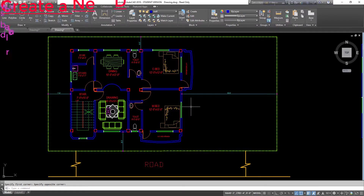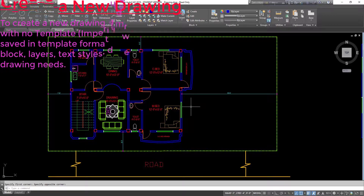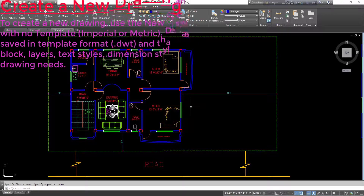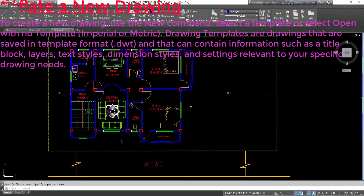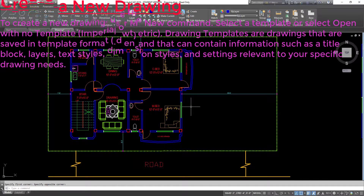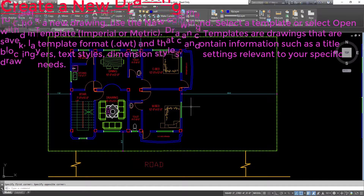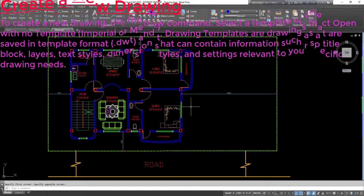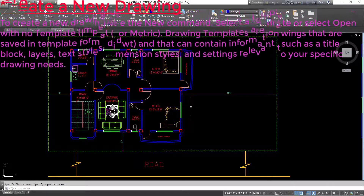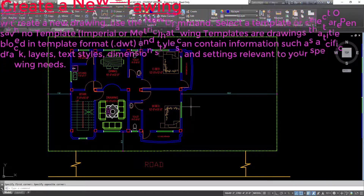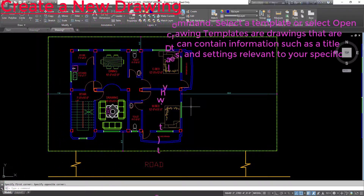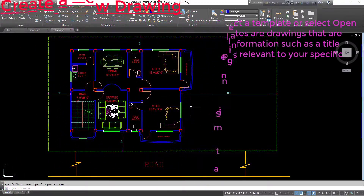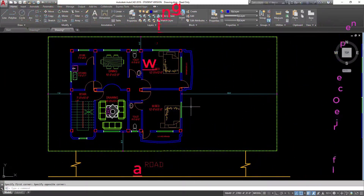Create a new drawing: use the new command. Select a template or select open with no template — imperial or metric. Drawing templates are drawings saved in template format (.dwt) and can contain information such as a title block, layers, text styles, dimension styles, and settings relevant to your specific drawing needs.